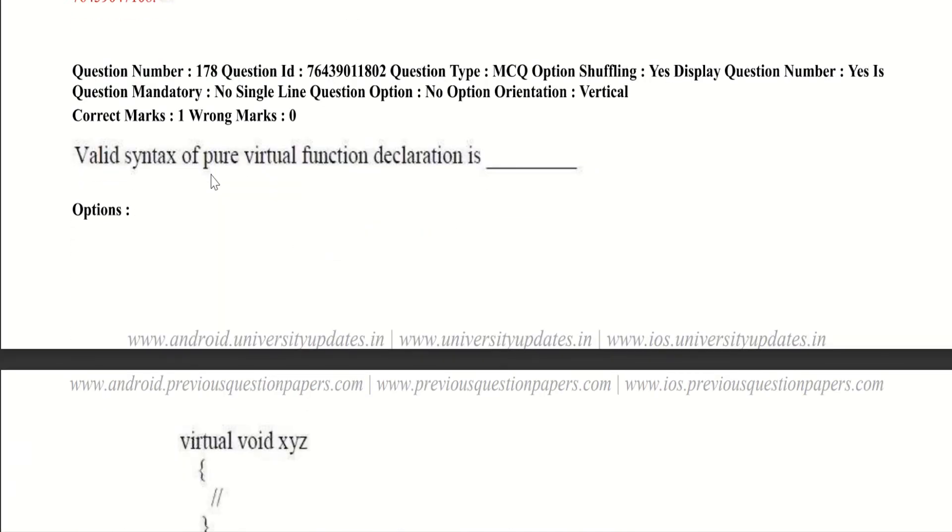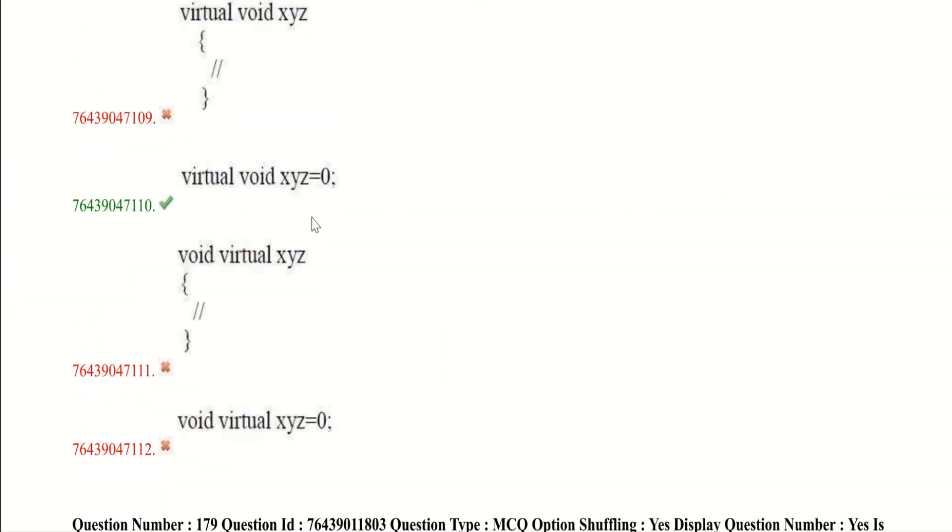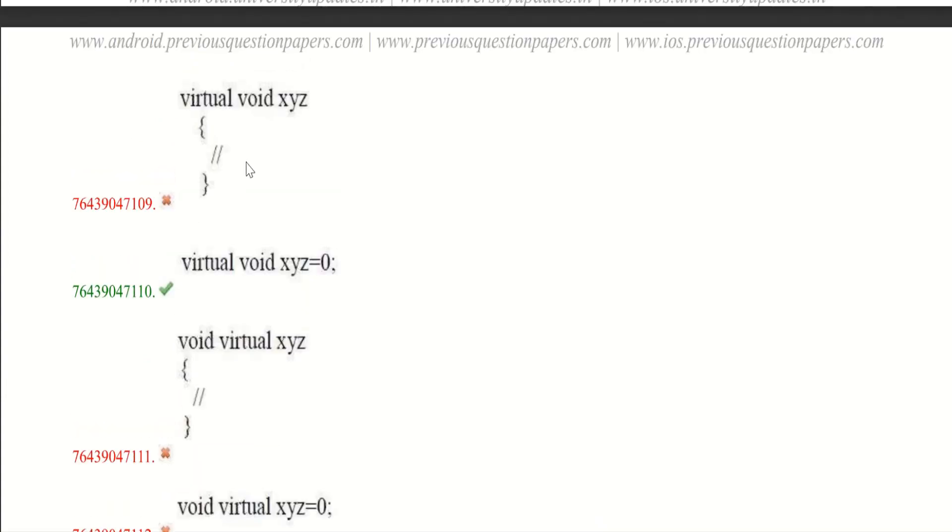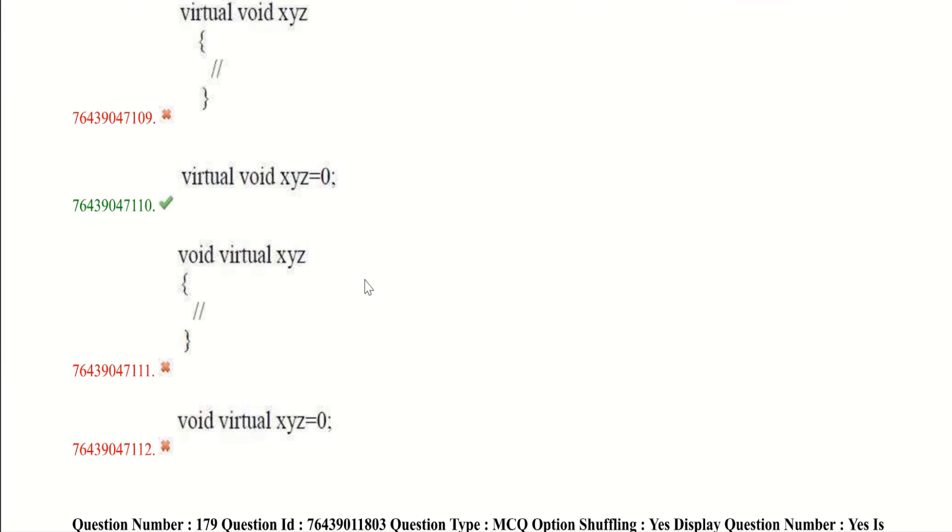Now let's get into the eighth question. Valid syntax of pure virtual function declaration is. A pure virtual function is initialized with 0. And here the second option is correct. First and third options are having definitions. A pure virtual function don't have any definitions. And here you may get confused between second and fourth. But here the difference is first we will mention virtual and next we will have the return. So this is the correct syntactically.